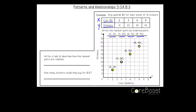Now write a rule to describe how the number pairs are related. There are a couple of different ways to look at these numbers. We could look at our x-axis and see that it increases by two: 2, 4, 6, 8, and so on — so the rule for x is plus two. And we could look at y and see that it goes 10, 20, 30, 40 — so the rule for y would be plus ten.